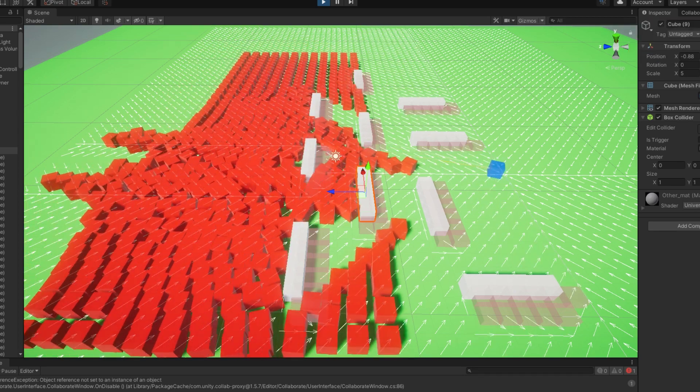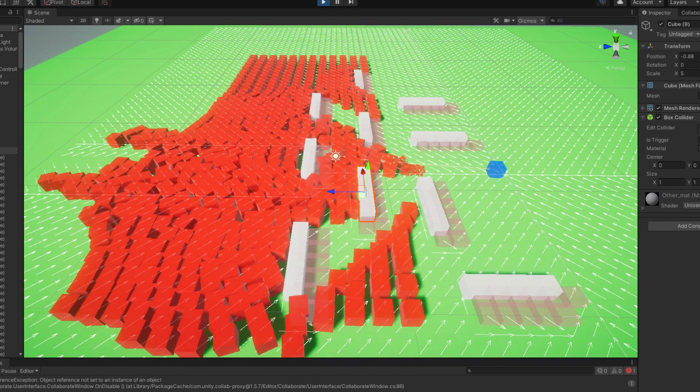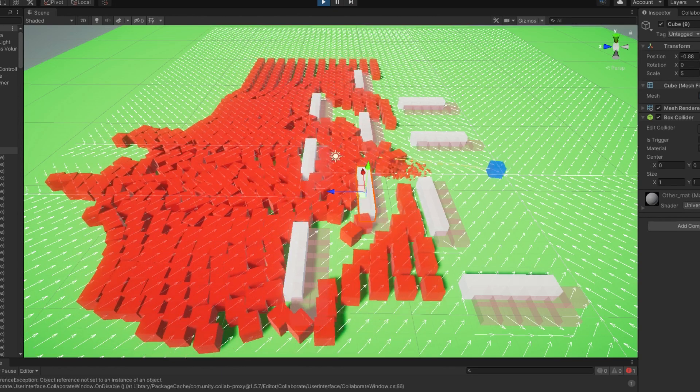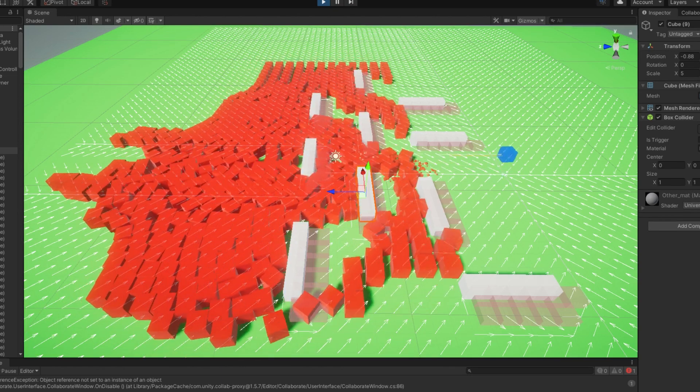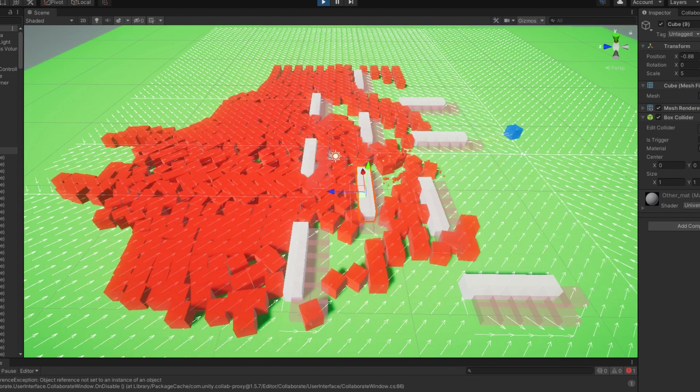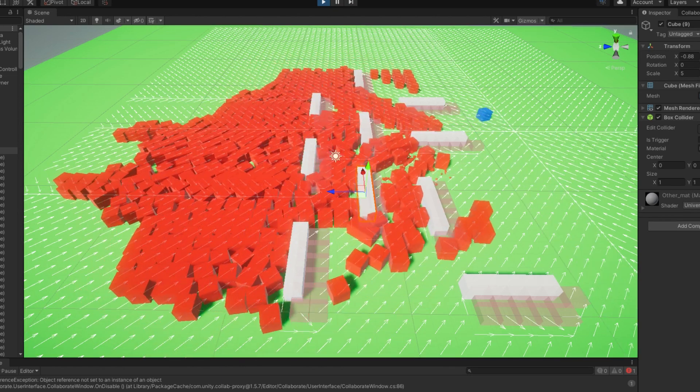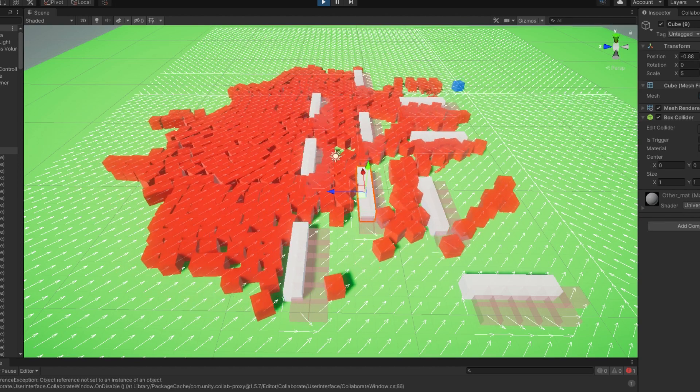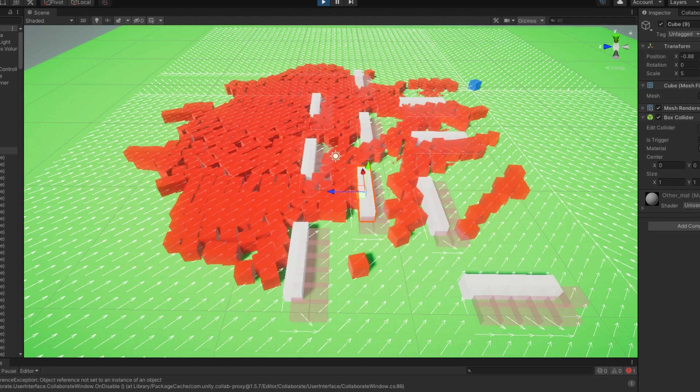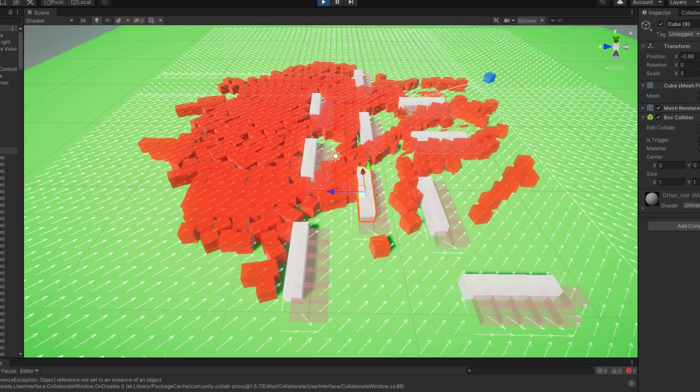But yeah, code's all on GitHub. It's really messy, but I think it's kind of a neat, fun proof of concept type thing. All right, thanks for watching.